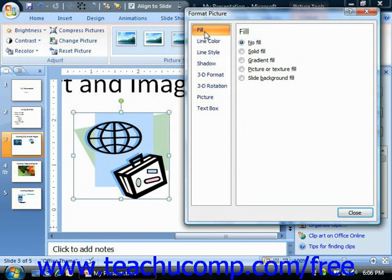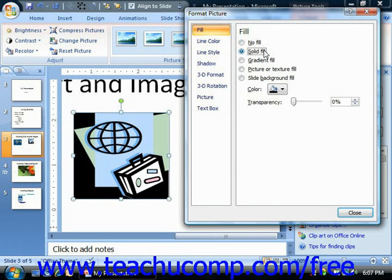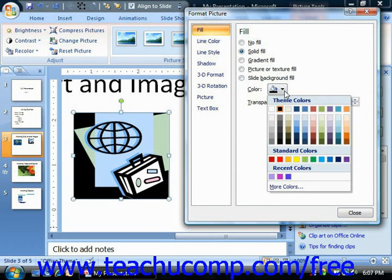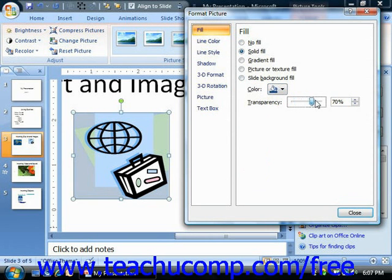You can click the Fill category in order to change settings that affect the appearance of the inside fill of some types of clipart. For this to be used effectively with images, the selected image must contain a transparent section. If the image is already completely filled with its own content, then changing these settings would produce no visible effect. However, if your selected image contains a transparent background, you can use the Fill settings to format that background area. You can select No Fill to remove any fill effect, or select Solid Fill to fill the background with a color of your choosing, then use the Transparency slider to set the level of transparency.